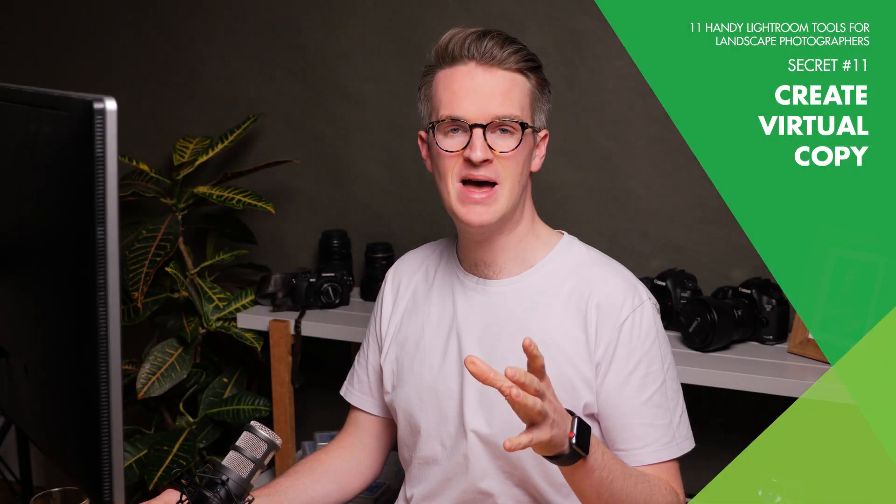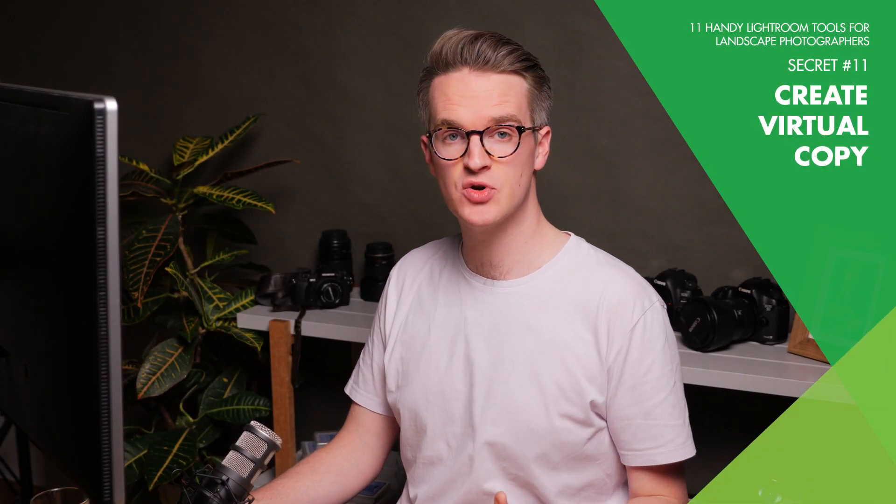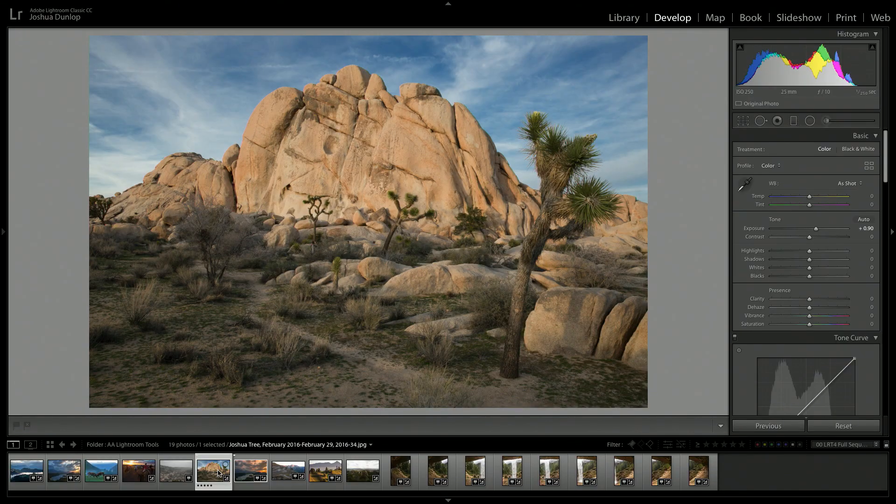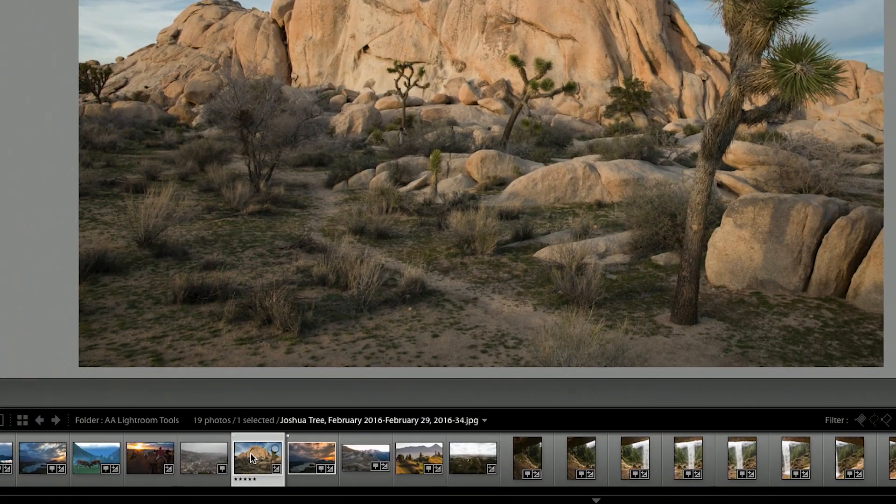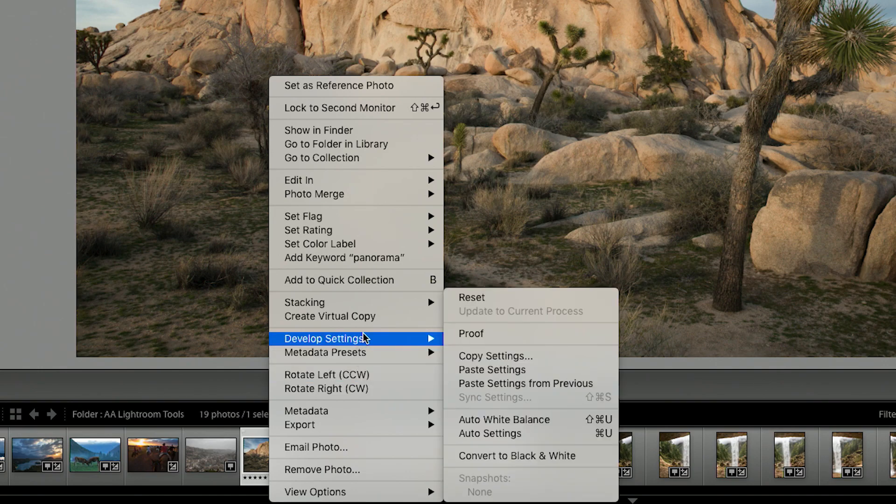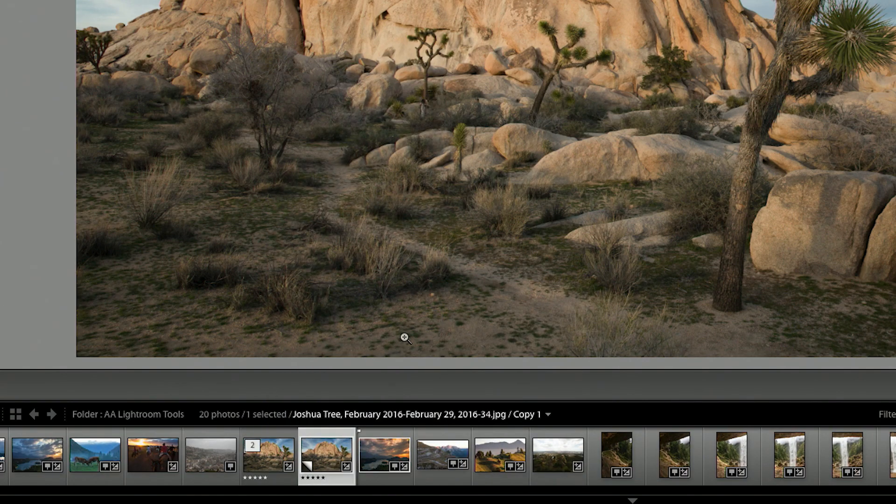The final handy tool that Lightroom has for landscape photographers is create virtual copy. We as landscape photographers are always wondering what would this photo look like if I edited it in black and white? Or if I did this or I did that? And they've enabled us to be able to experiment with this ourselves without losing those initial adjustments. So let's say I was happy with how I processed this photograph, but I wanted to see it in black and white. All I need to do is right click on the image and go to create virtual copy. And I now have two versions of the exact same photograph.